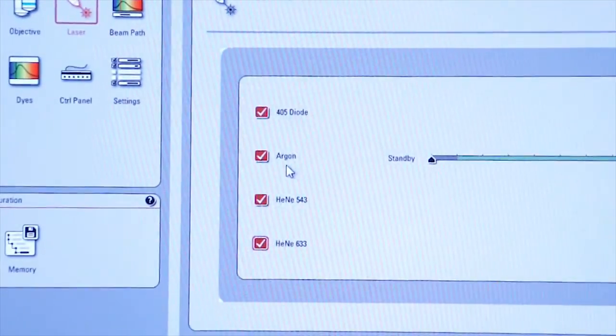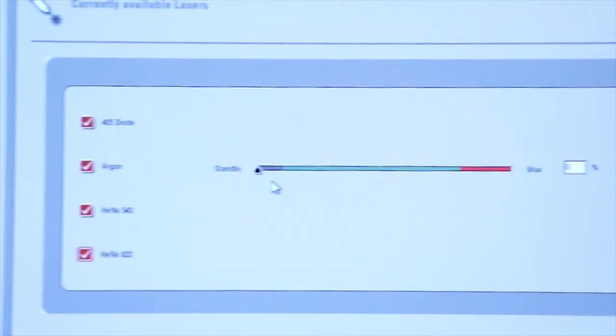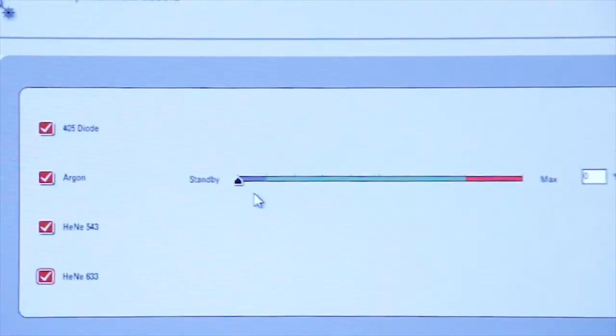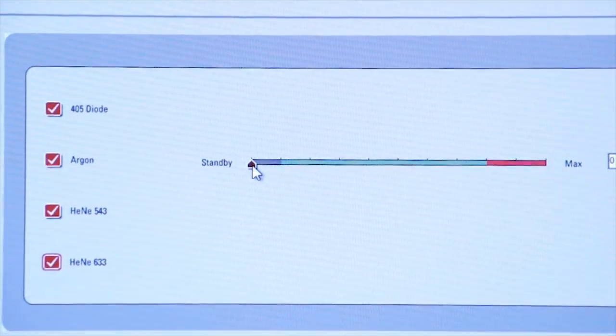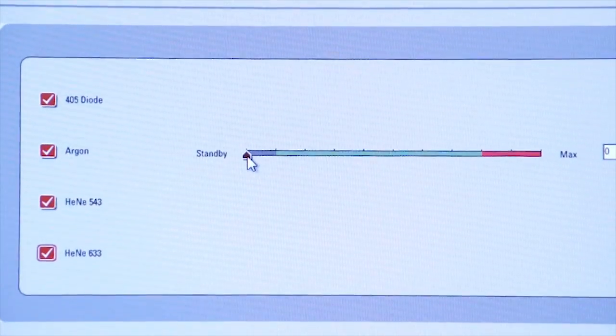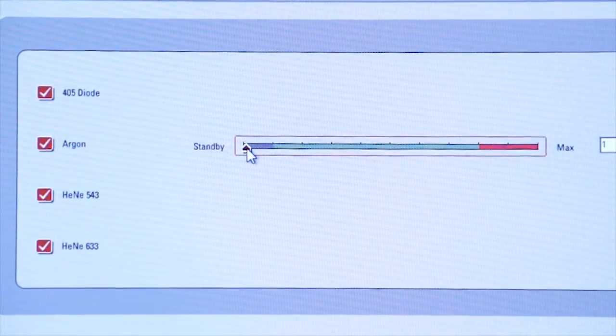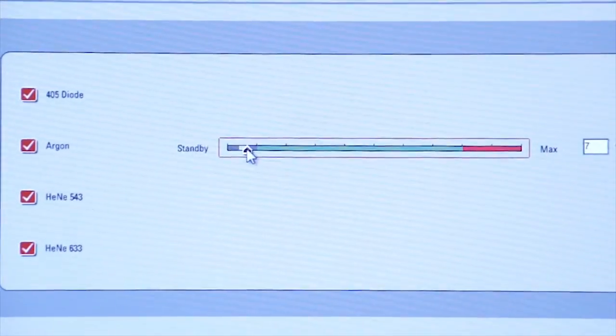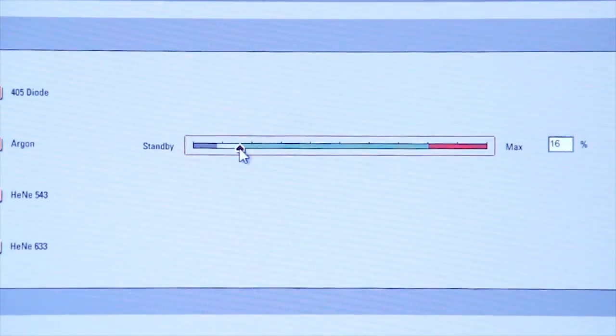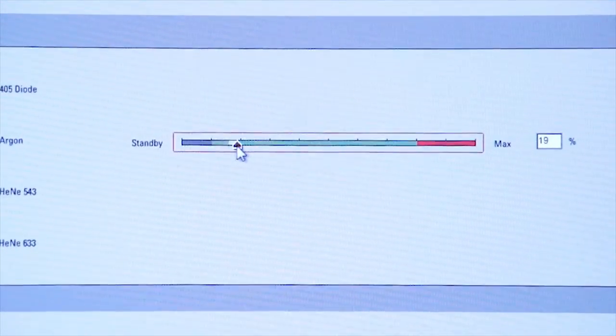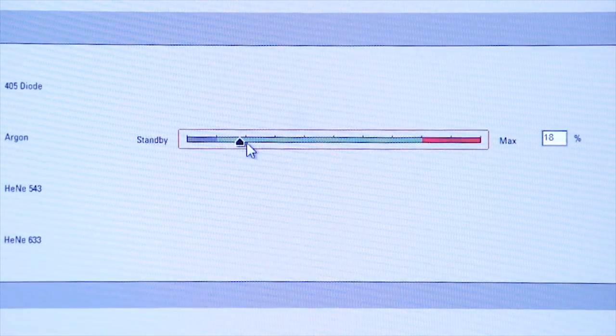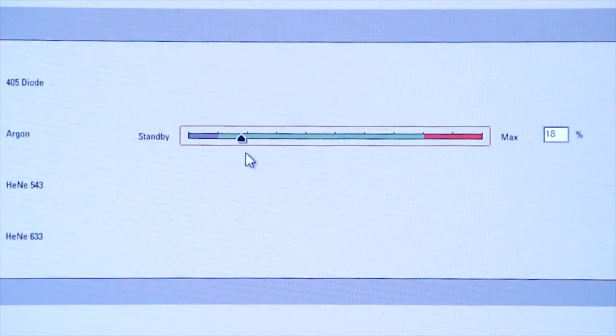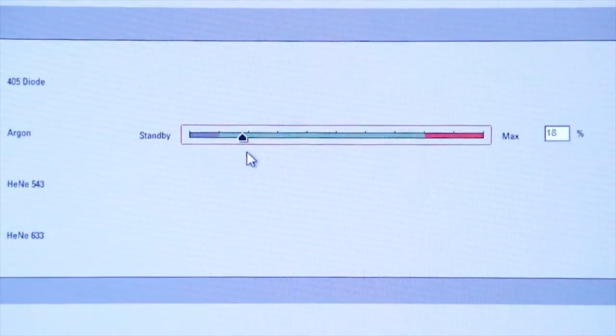Notice that the argon laser has a slider bar for application of power. We need to bring the power for the argon laser up to about 20%. So you bring it to 20%, don't go any further, and leave it at that point.